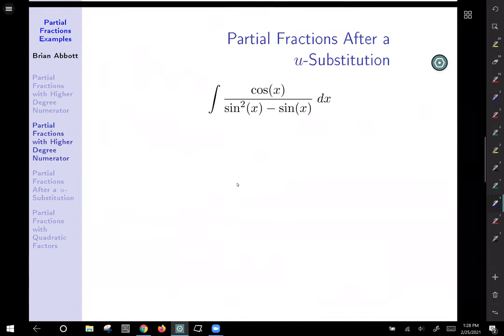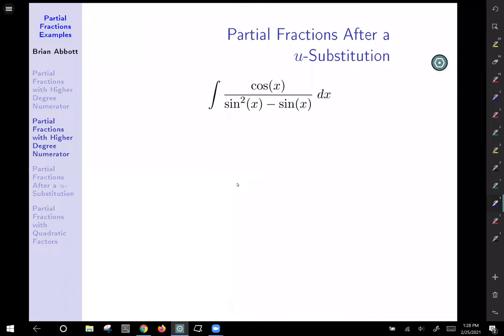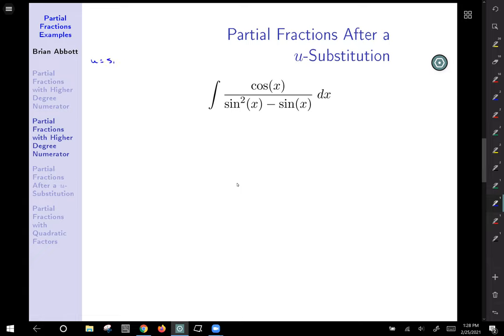Our second example is partial fractions after a u-substitution. I see sine and then its derivative cosine, so let's set up a quick u-substitution. Let u equal sine of x, then du equals cosine of x dx. So there's du directly, and a direct substitution gives us the integral of 1 over (u squared minus u) du.